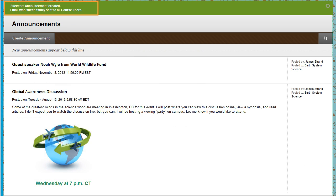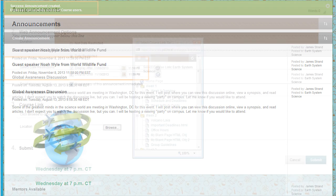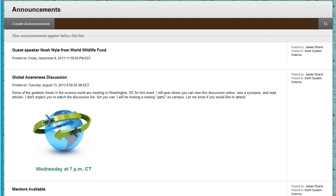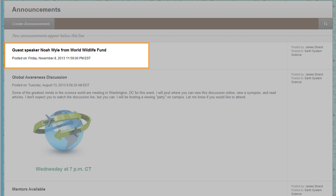Your new announcement appears on the Announcements page. New Announcements appear directly below the repositionable bar titled New Announcements appear below this line. The most recent announcement appears first.